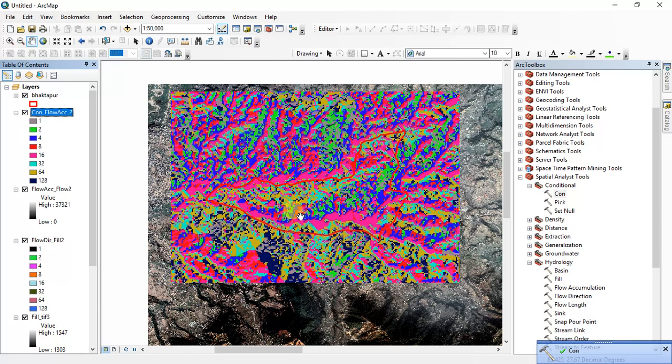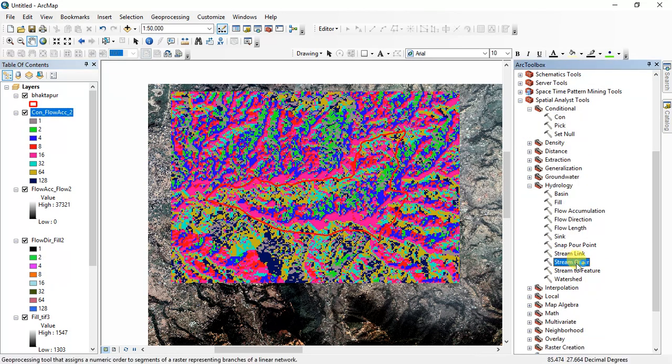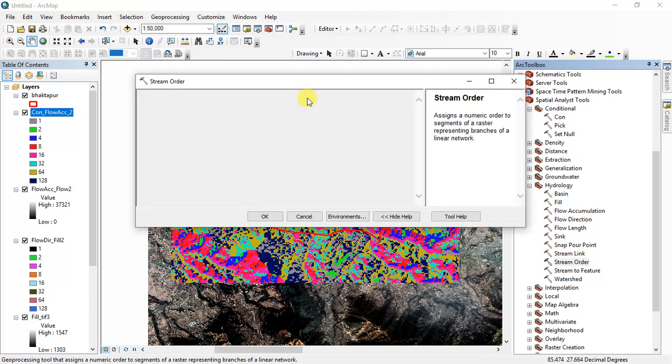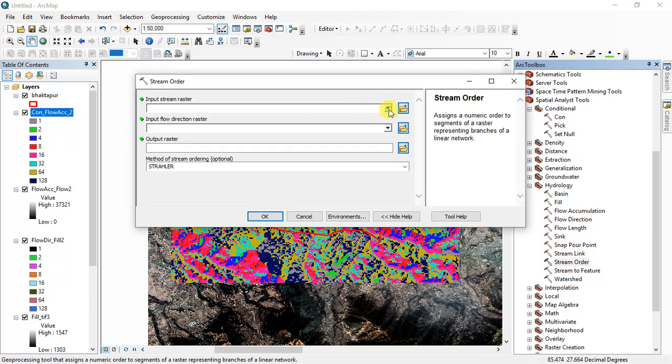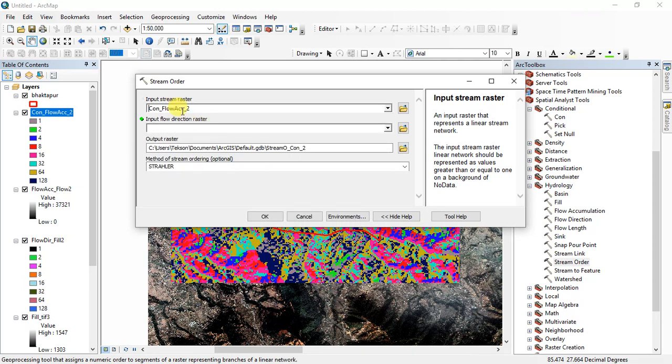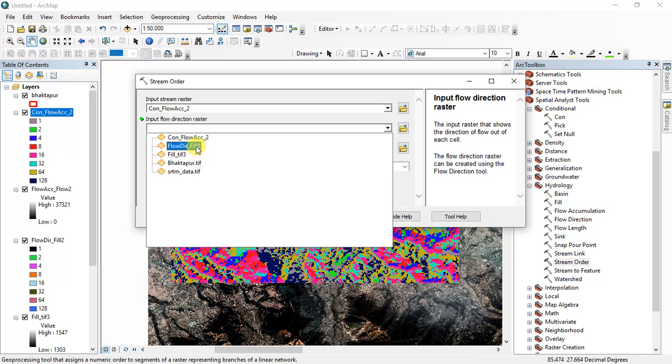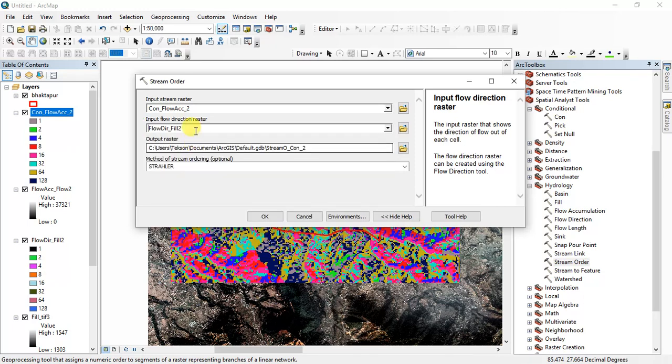After applying the condition then you have to calculate stream order. For this, input stream raster is Con, and input flow direction is flow direction, and click OK.